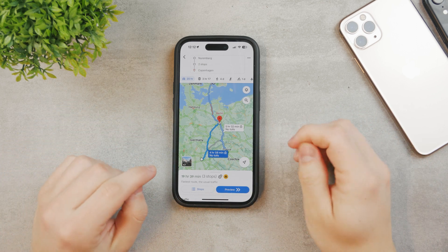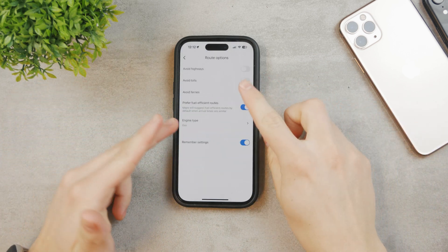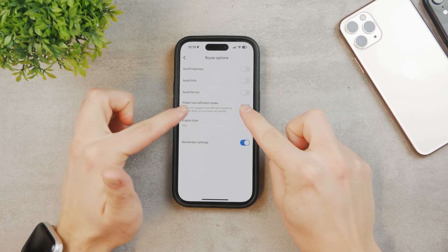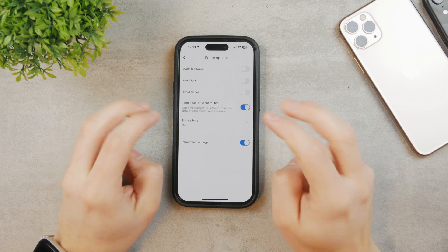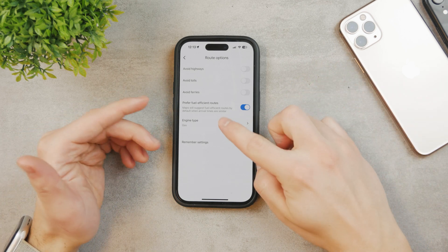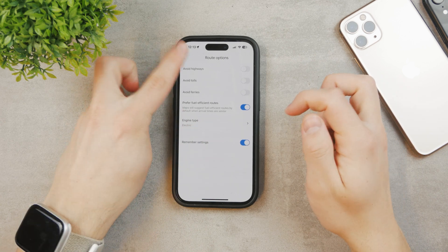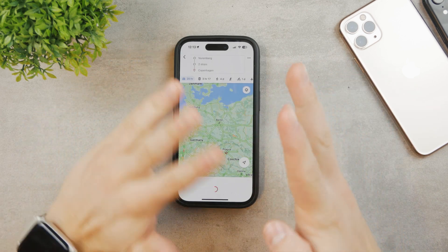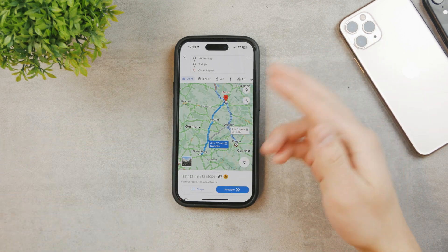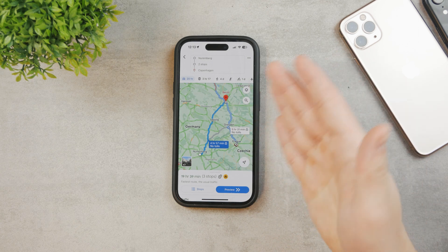This is a very simple way to achieve this. Under other options you can avoid ferries or tolls, choose your engine type, or select a route that is fuel-efficient to save gas. If your car is electric, it may calculate things differently and possibly include charging points along the route.